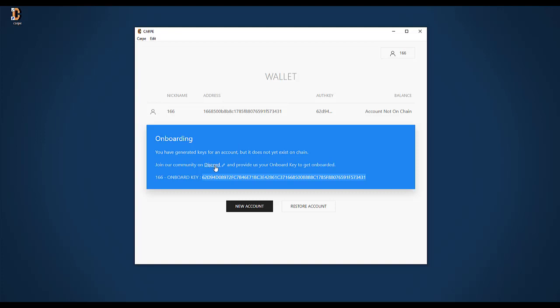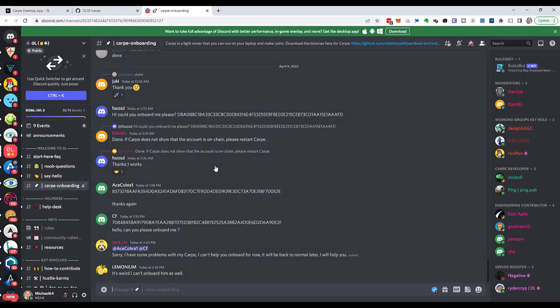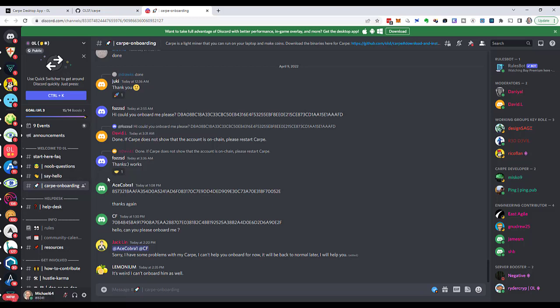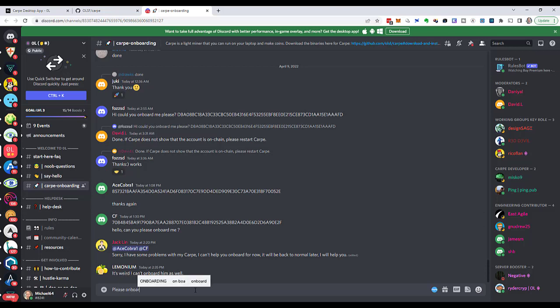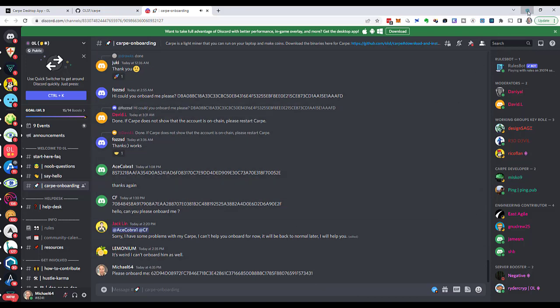I will follow the link to Discord, which brings me to the OL server on Discord into the channel Carpe Onboarding. If I were here on Discord for the first time, I might get a prompt to react to a message in order to prove that I'm human and not a robot. But I've been here, so I directly get to Carpe Onboarding. This is where people post their onboarding keys. I create a message, please onboard me, and I paste in my onboarding key. Now I simply have to wait until somebody picks up my message and onboards me.